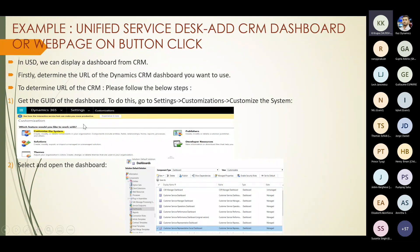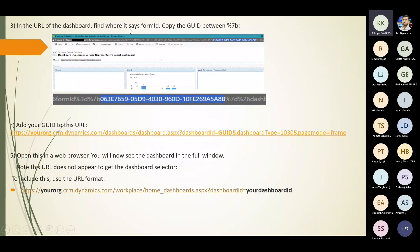In USD you can display a dashboard from CRM. First, determine the URL of the CRM dashboard by going to Settings > Customization > Customize the System, then select Dashboards. Select the appropriate dashboard and copy the URL. Find where it says 'form ID' — after '%7B', the number up to the next '%7B' is your GUID.